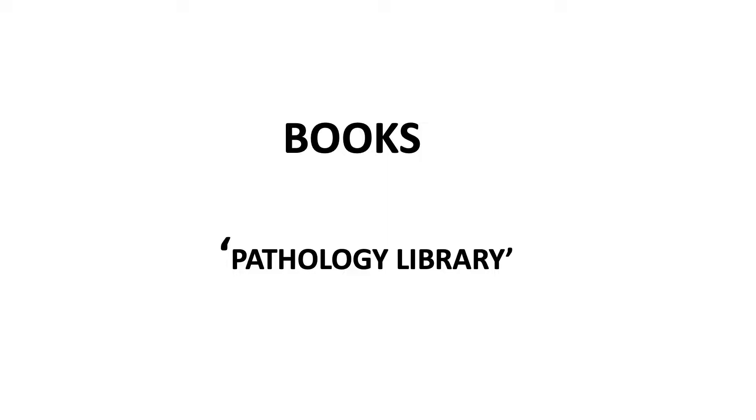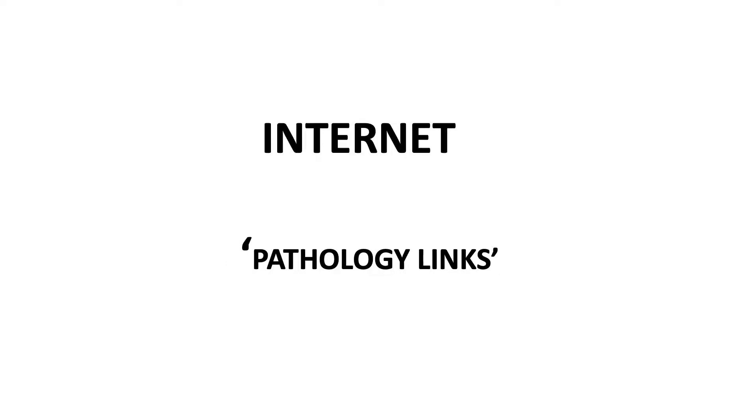Coming to the internet, there are hundreds of websites and many groups on Facebook, WhatsApp, and Telegram. There are many eminent pathologists around the world with Twitter accounts sharing their experiences online.